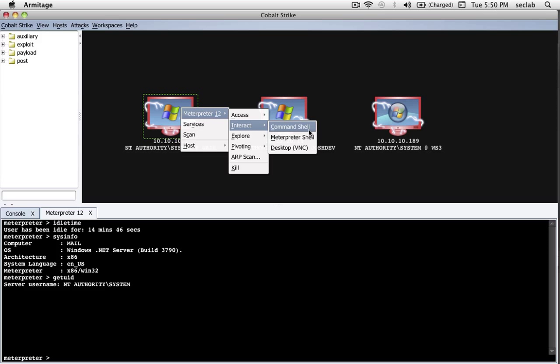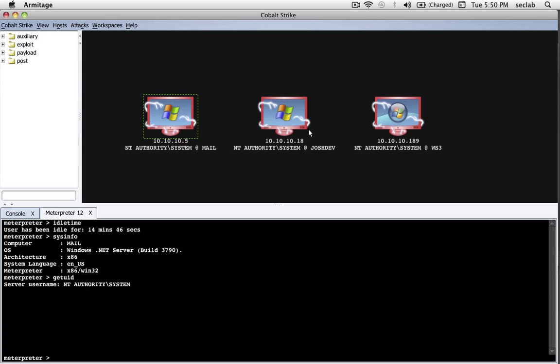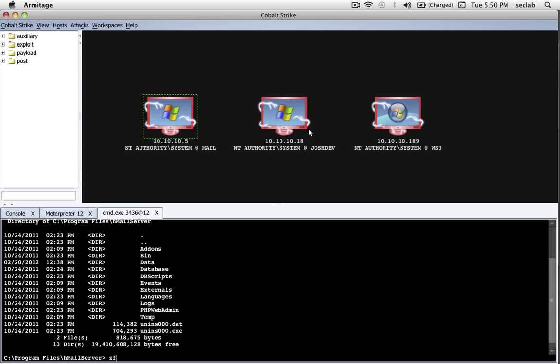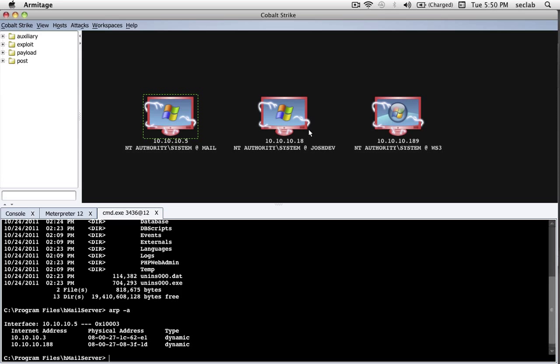The nice thing about the Meterpreter shell through Cobalt Strike is that I also have access to the same tab completion I would enjoy using Meterpreter from the console.